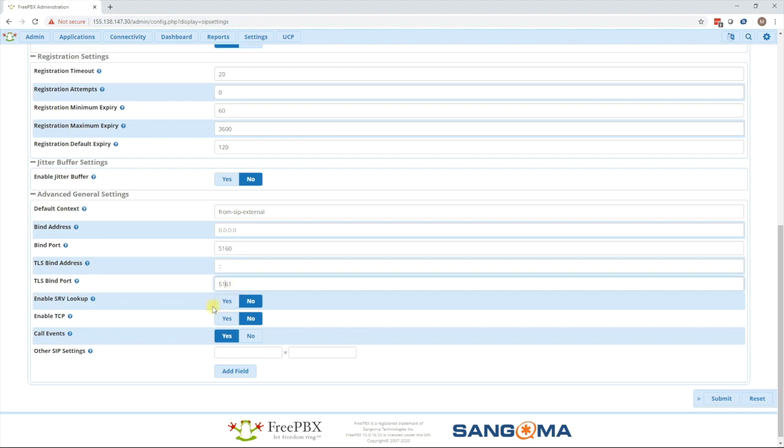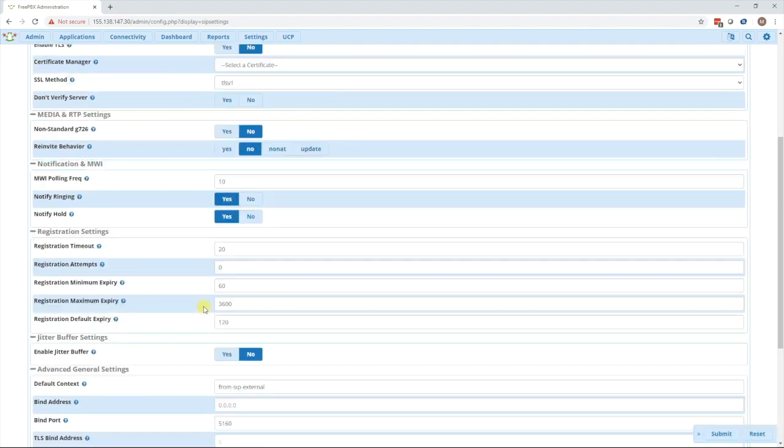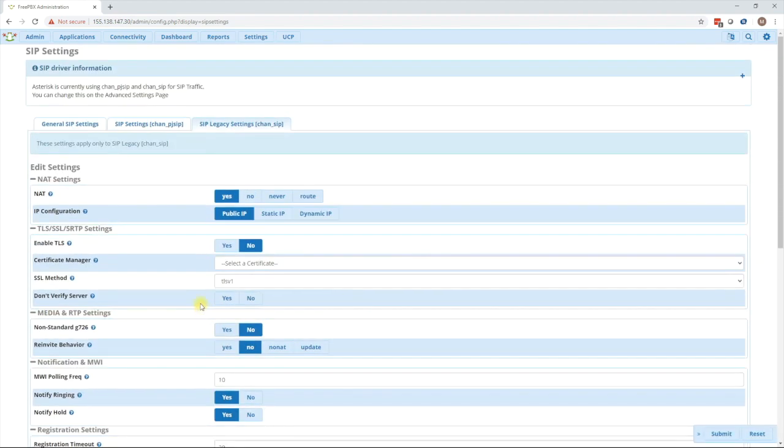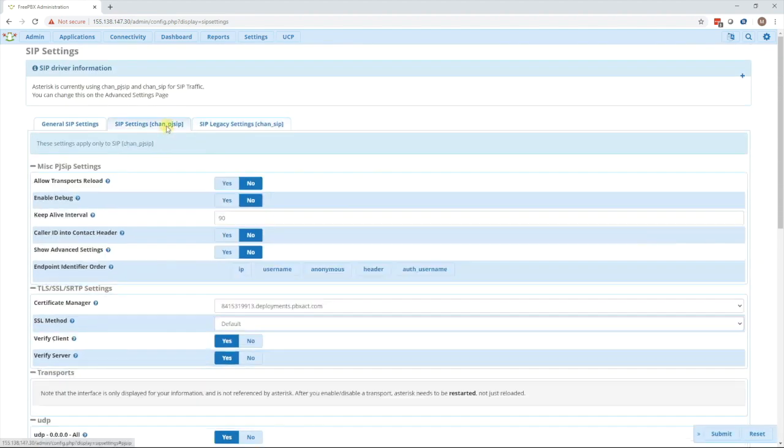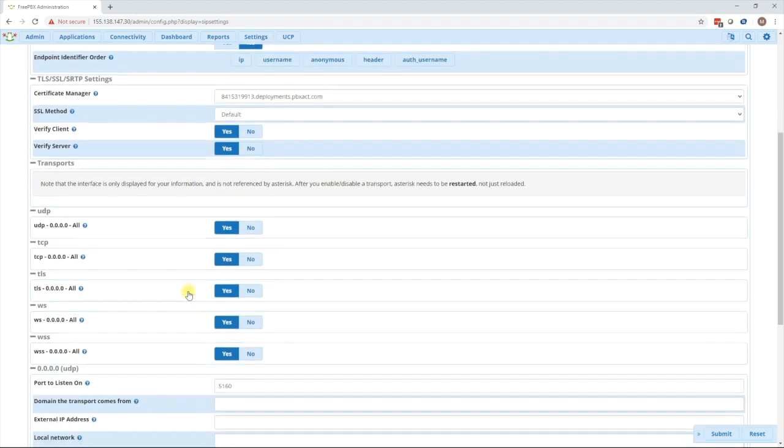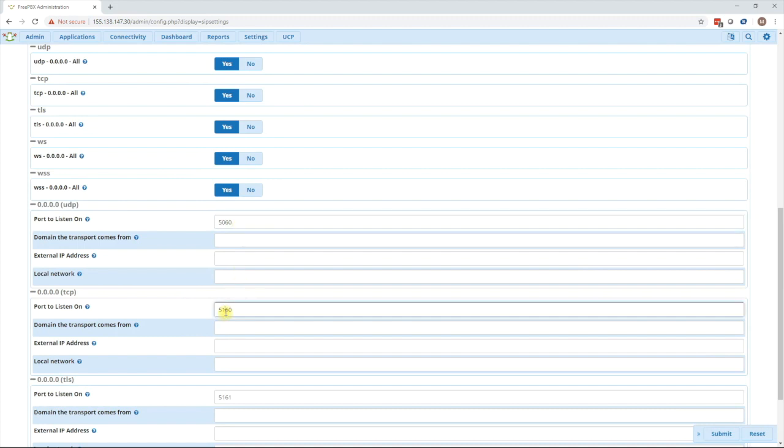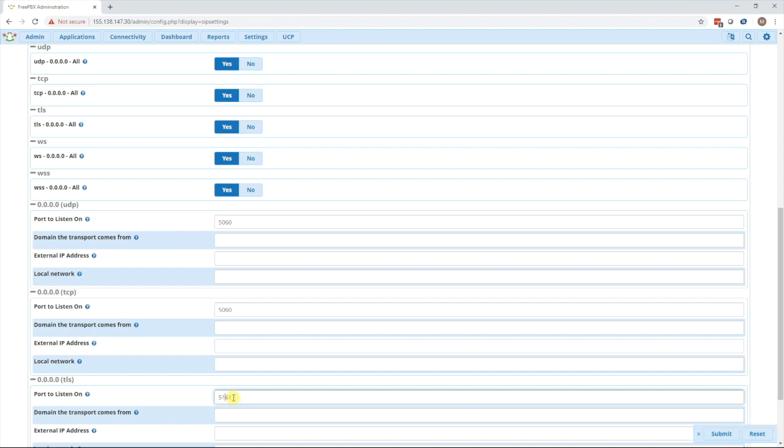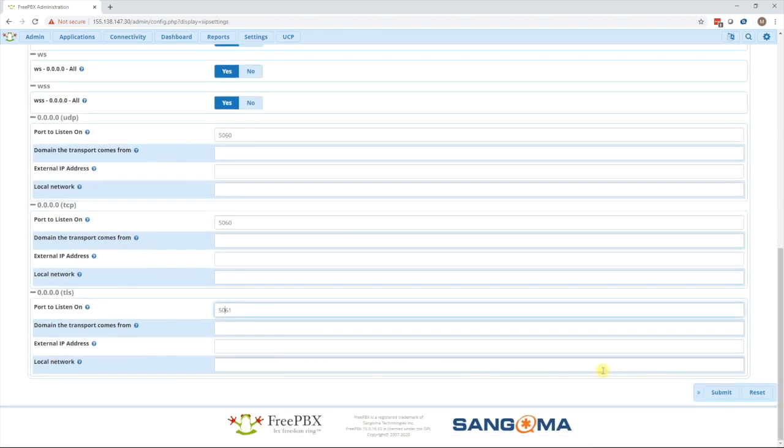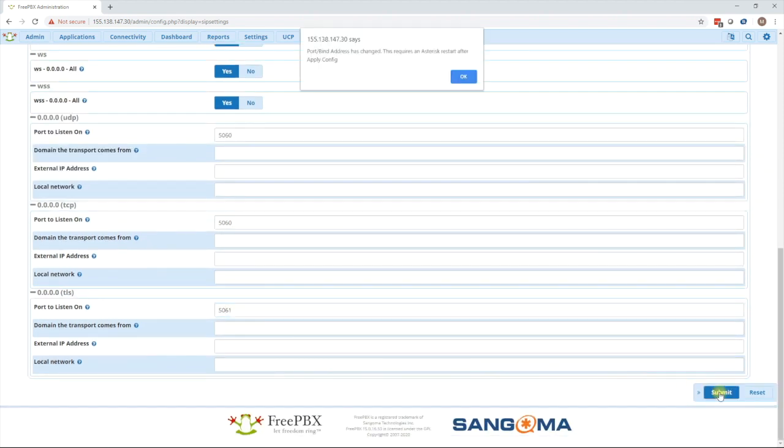After this is completed then we can go to the PJ SIP tab and move PJ SIP to 5060 by scrolling down and modifying the port there. We will see that there's a UDP port and a TCP port. Set both of those to 5060 and then the TLS port to 5061. You may not see these ports if you do not have TCP or TLS enabled.